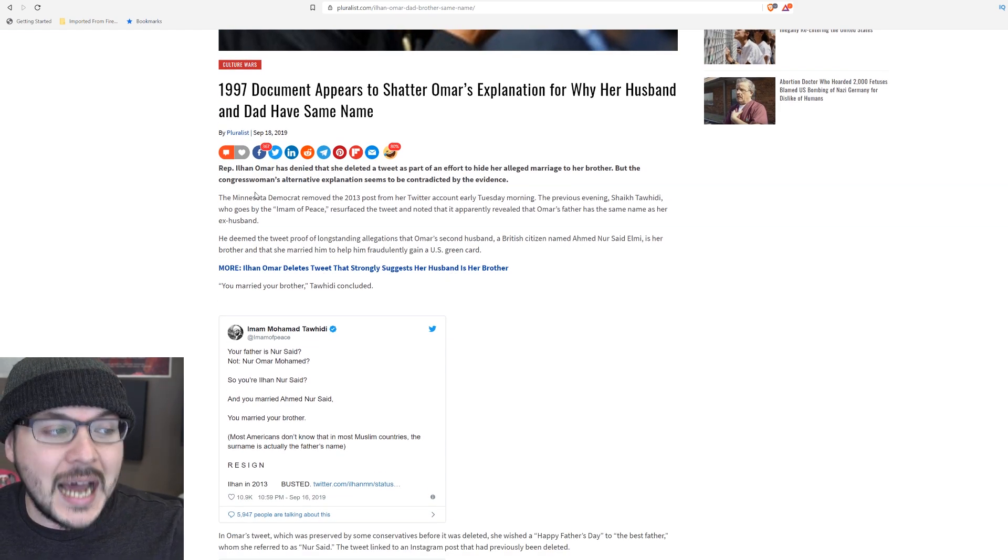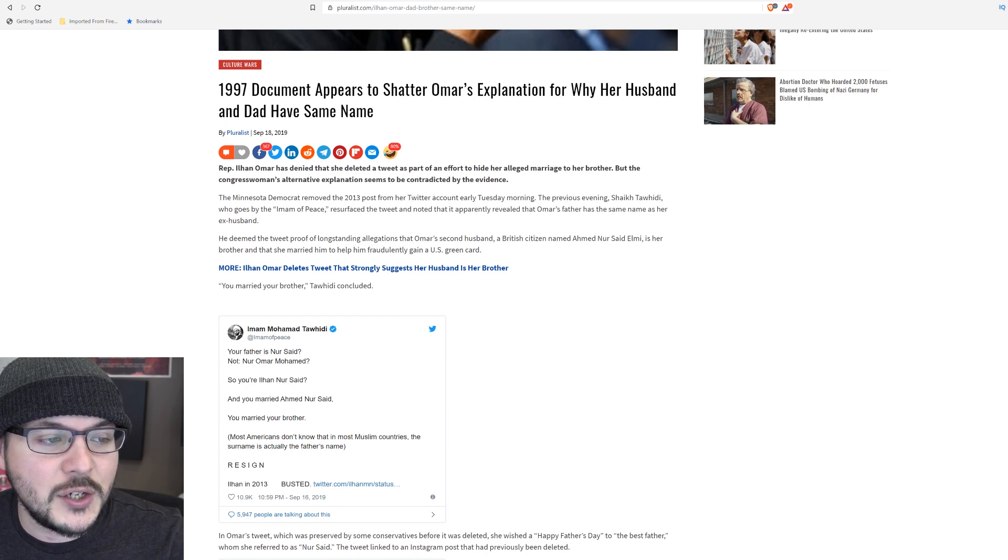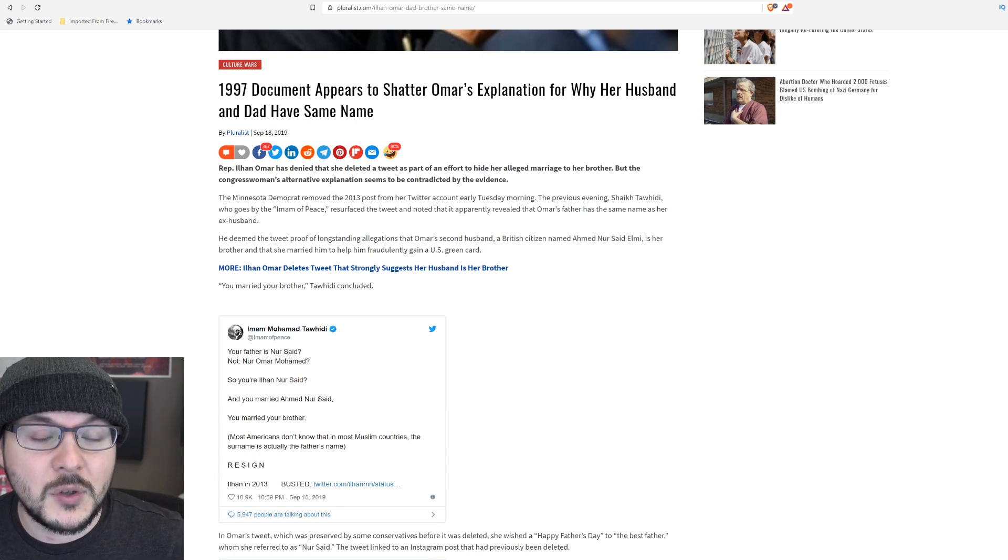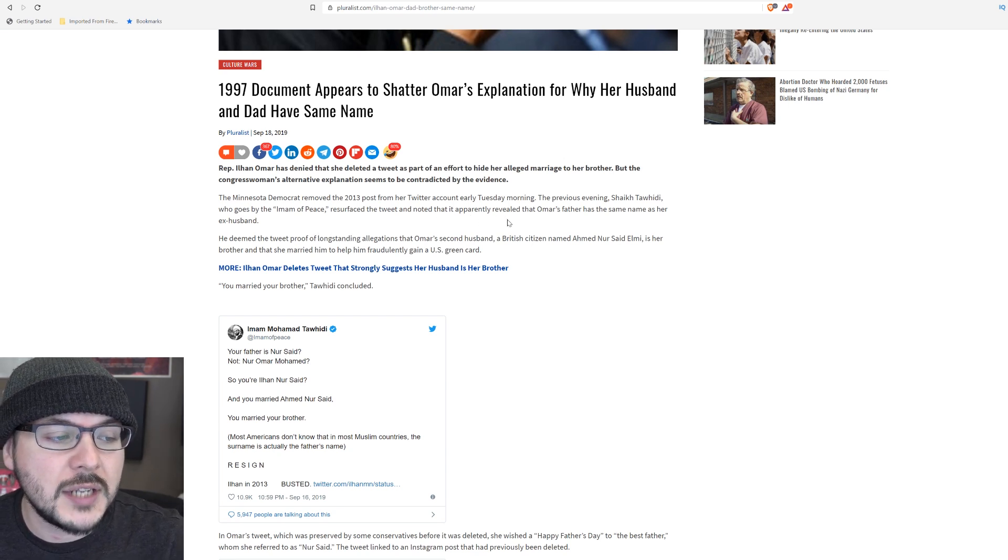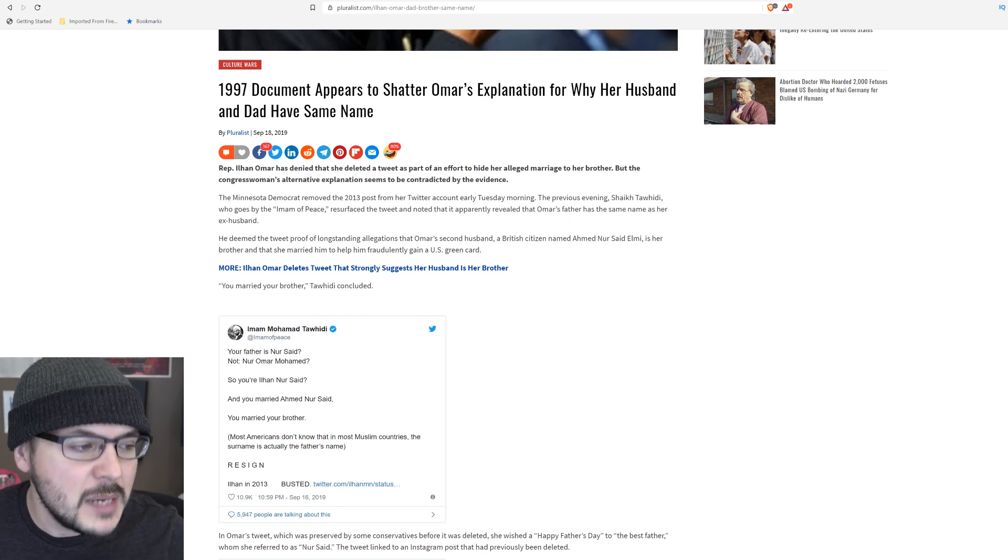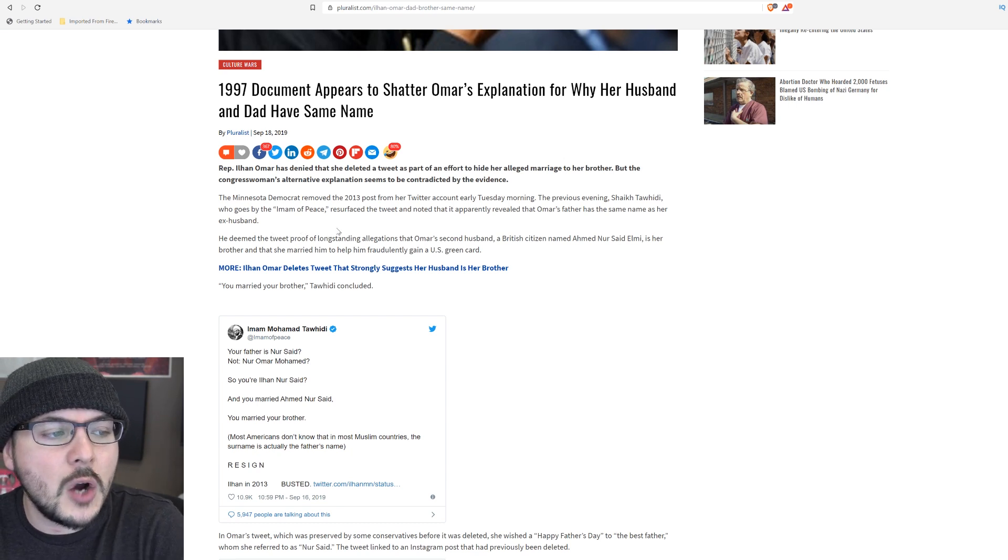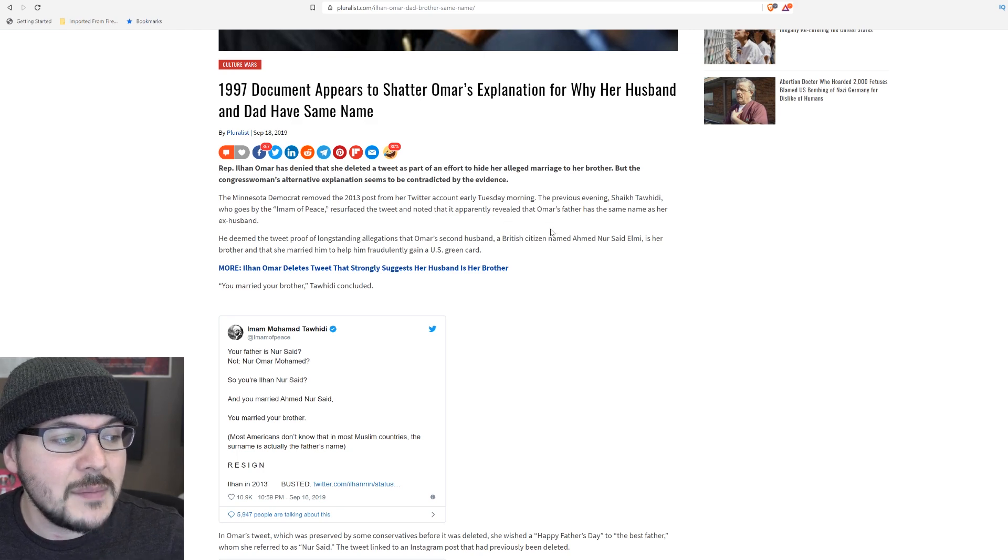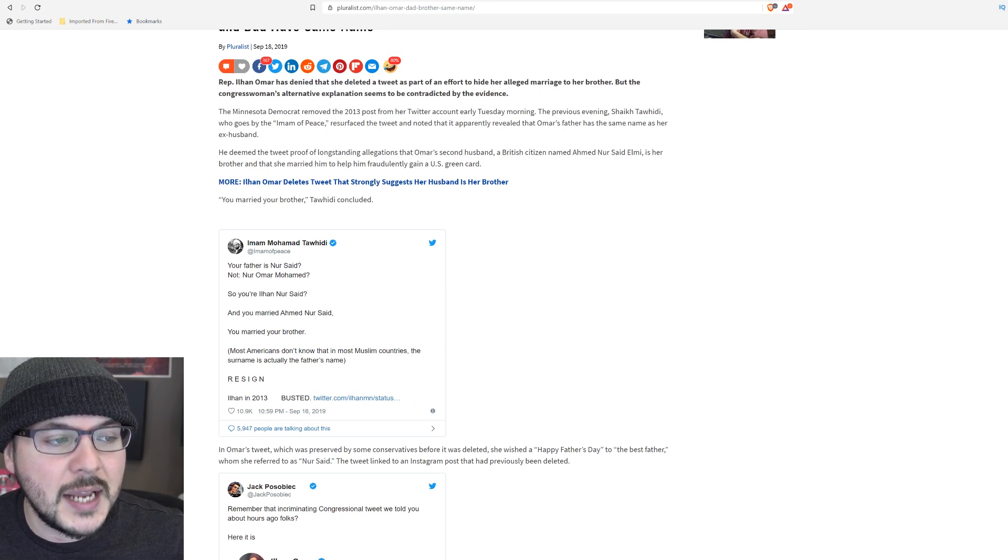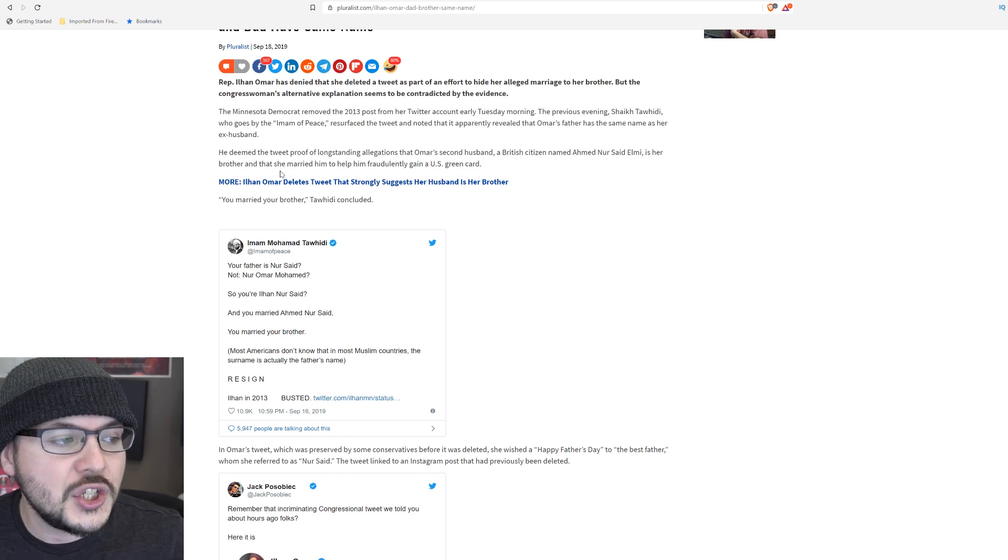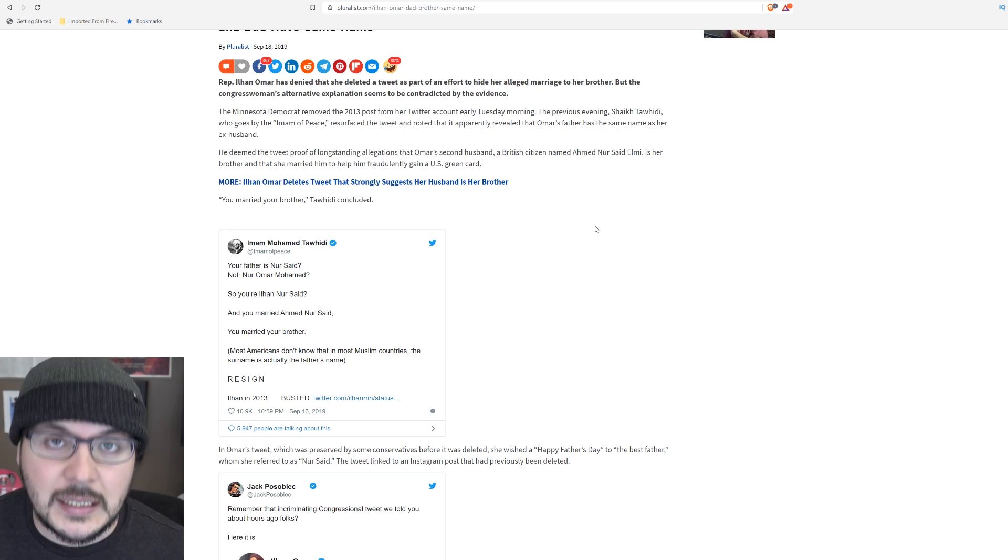Ilhan Omar has denied that she deleted a tweet as part of an effort to hide her alleged marriage to her brother. But the Congresswoman's alternative explanation seems to be contradicted by the evidence. The Minnesota Democrat removed a 2013 post from her Twitter account early Tuesday morning. The previous evening, Imam Tahiti, who goes by the name Imam of Peace, resurfaced the tweet and noted that it apparently revealed that Omar's father has the same name as her ex-husband. He deemed the tweet proof of longstanding allegations that Omar's second husband, a British citizen named Ahmed Nursad Elmi, is her brother and that she married him to help him fraudulently gain a U.S. green card to expedite.